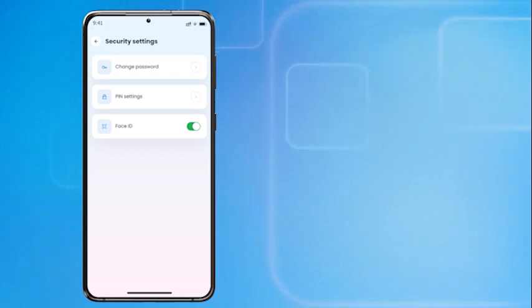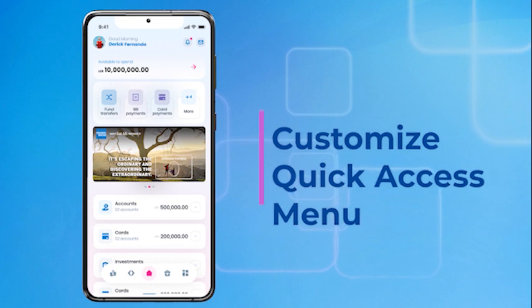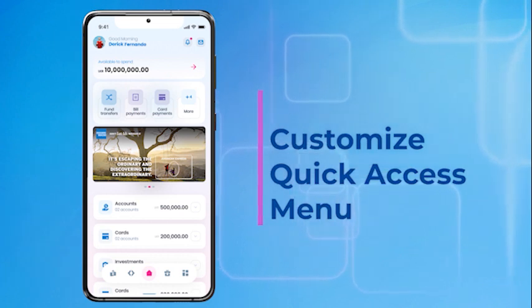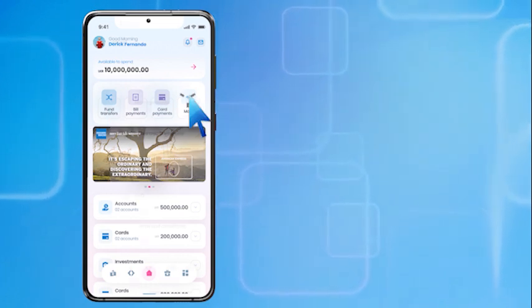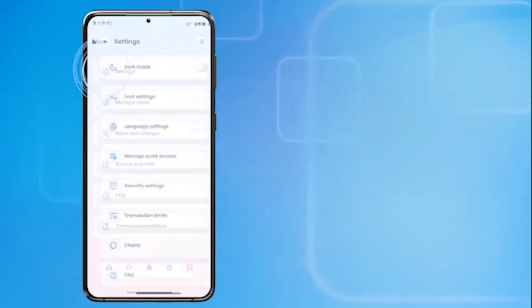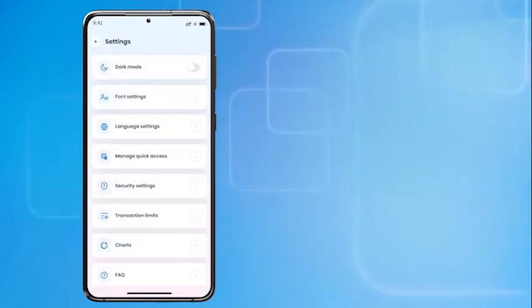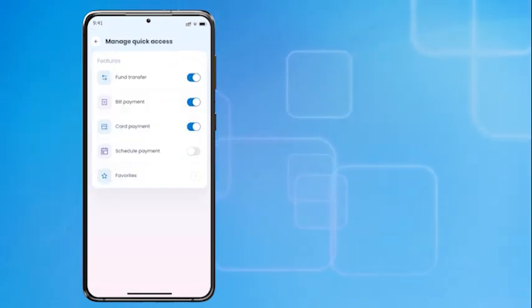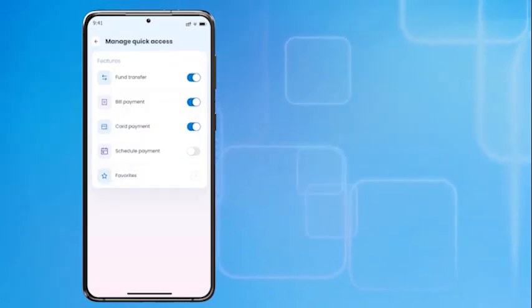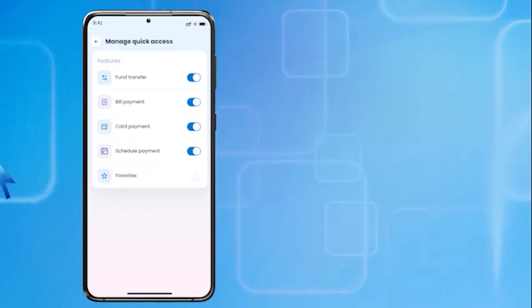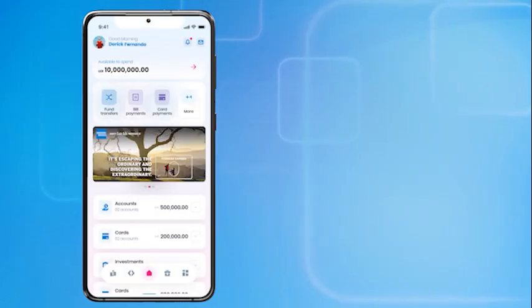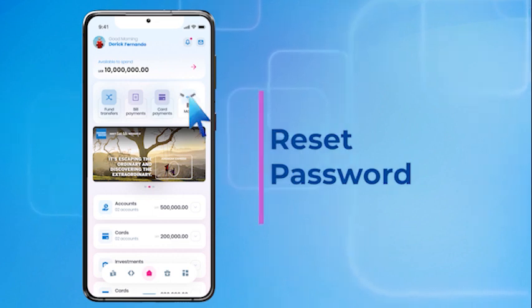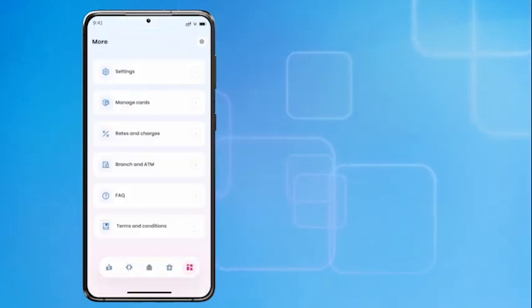You can customize the quick access menu to your preference. To add or remove a function, go to Settings, press Manage Quick Access, and enable or disable functions from the list.